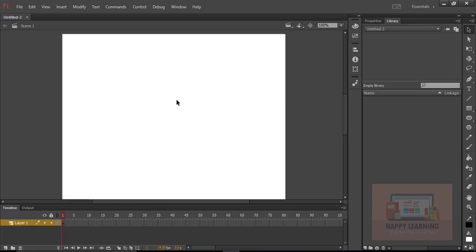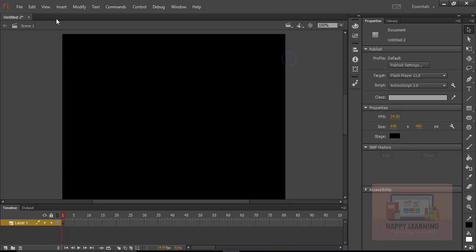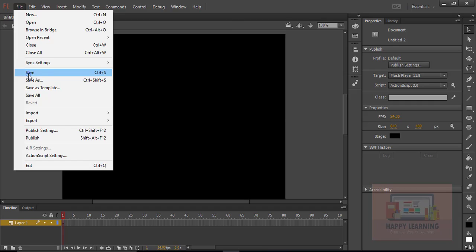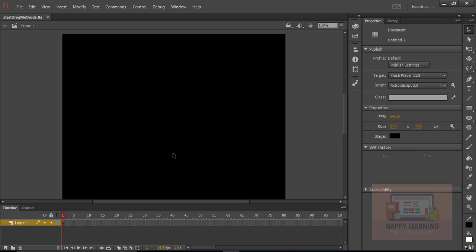Let's create a new file and change the stage color to black. Let's save the file and name it as 'start drag methods', then click Save.